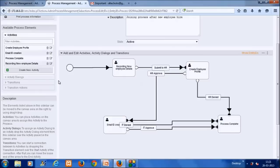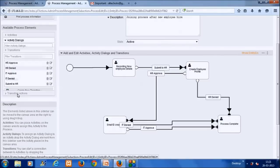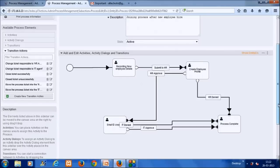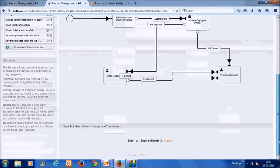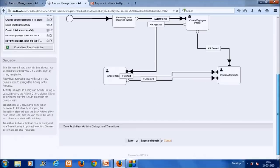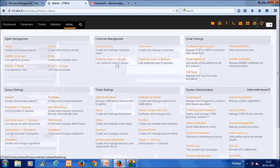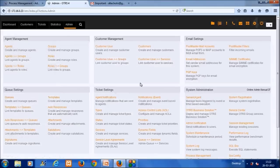You can look at all the transitions defined and click to edit them while creating the process workflow using the diagram. You have now built the basic workflow logic required. Once complete, you can start using it as a new process ticket.